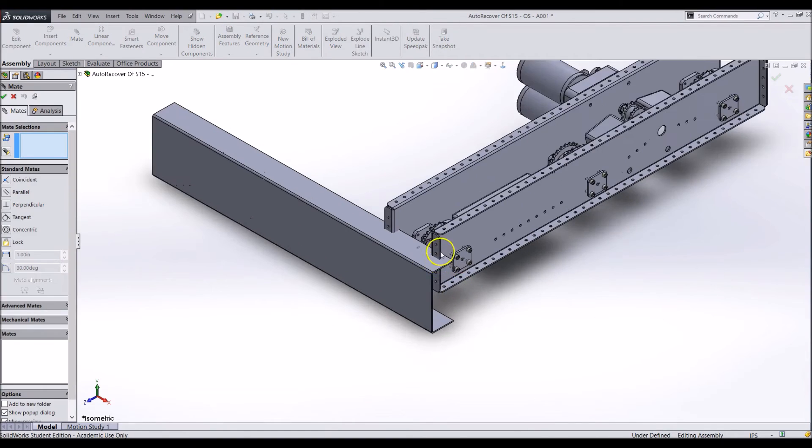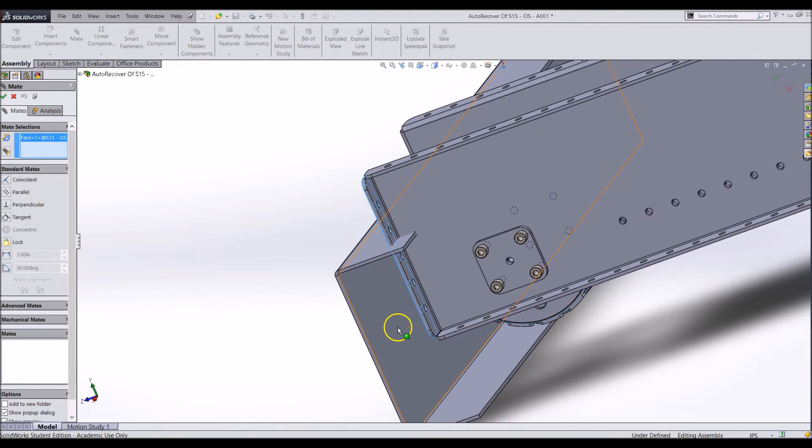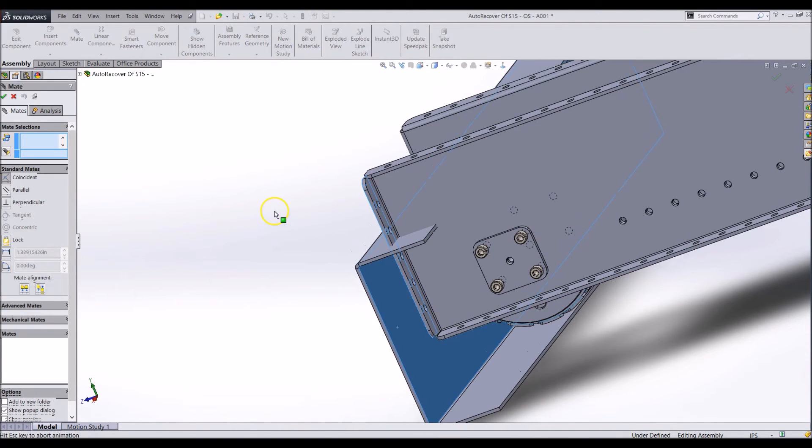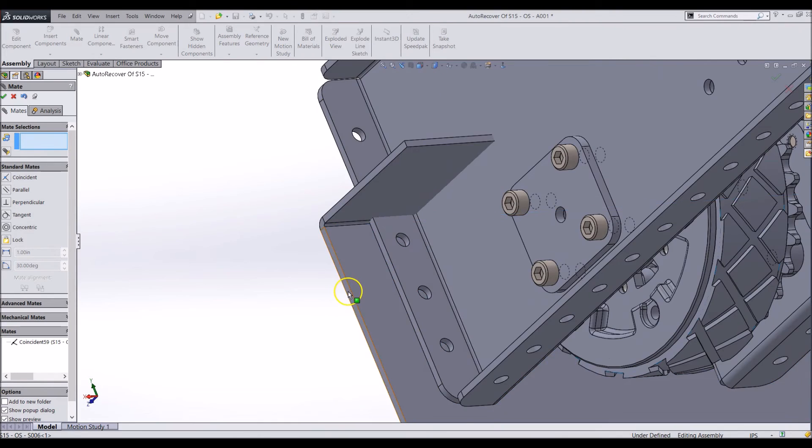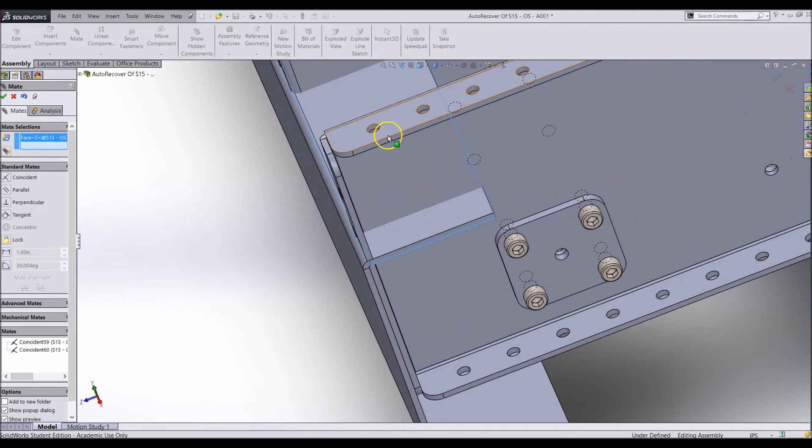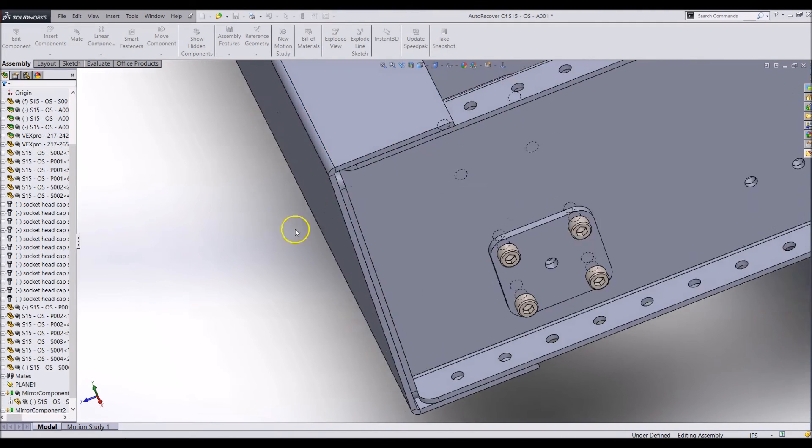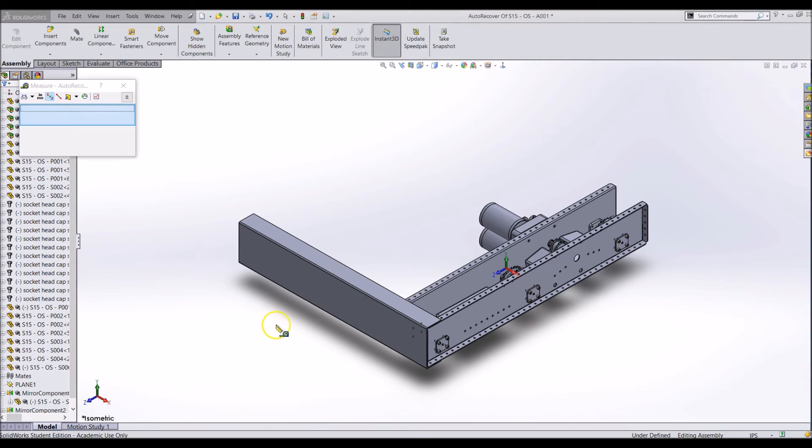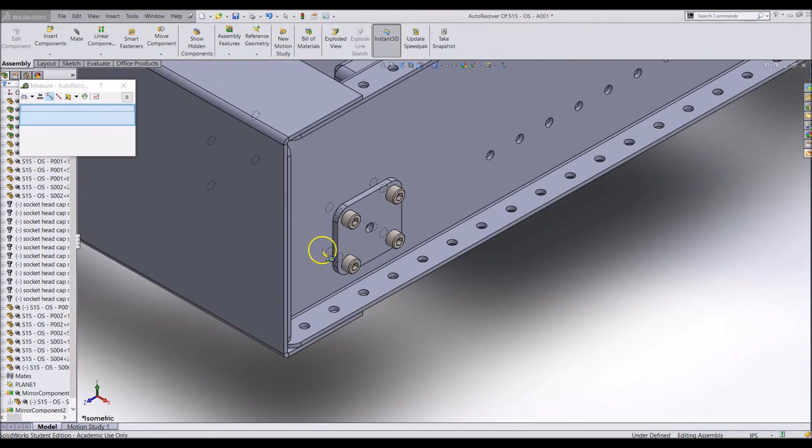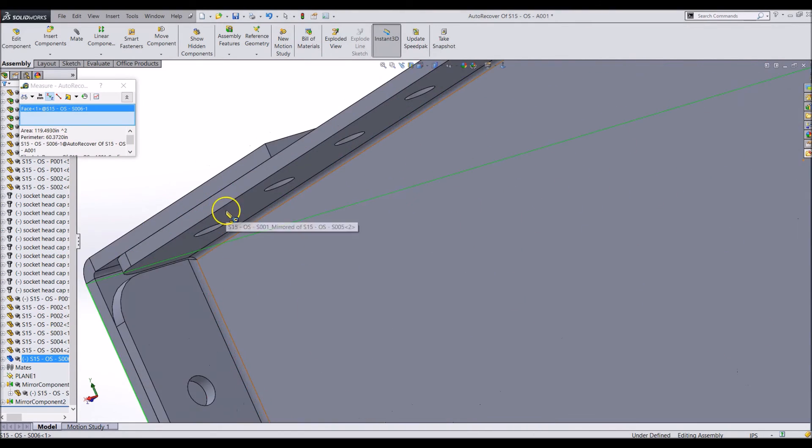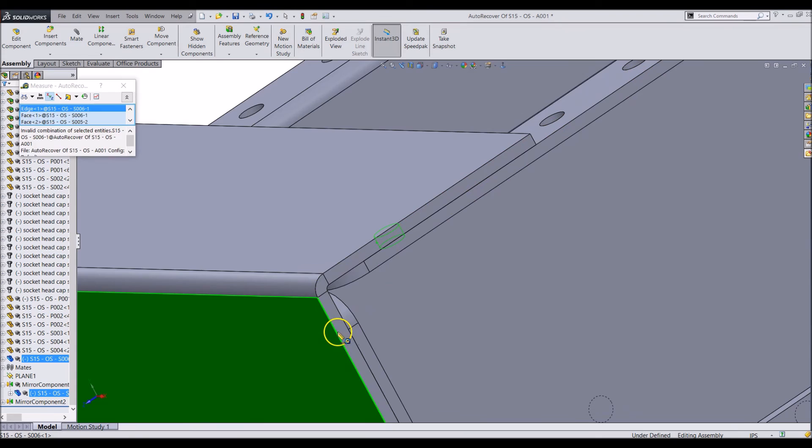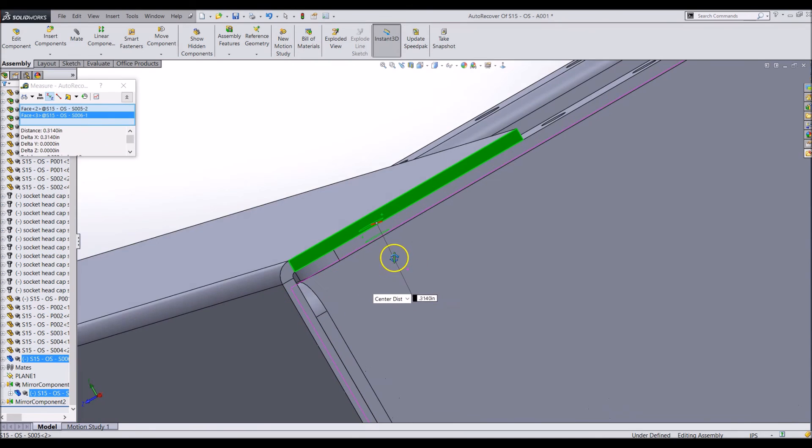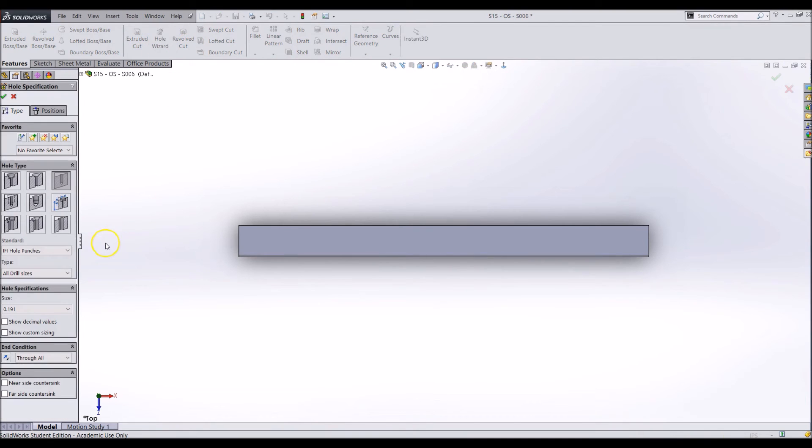Mate it to the frame properly and we can start to add rivet holes to match the existing ones. When the part is in place, measure the locations for where the rivet holes need to go. Now go back into the part file and add that hole.